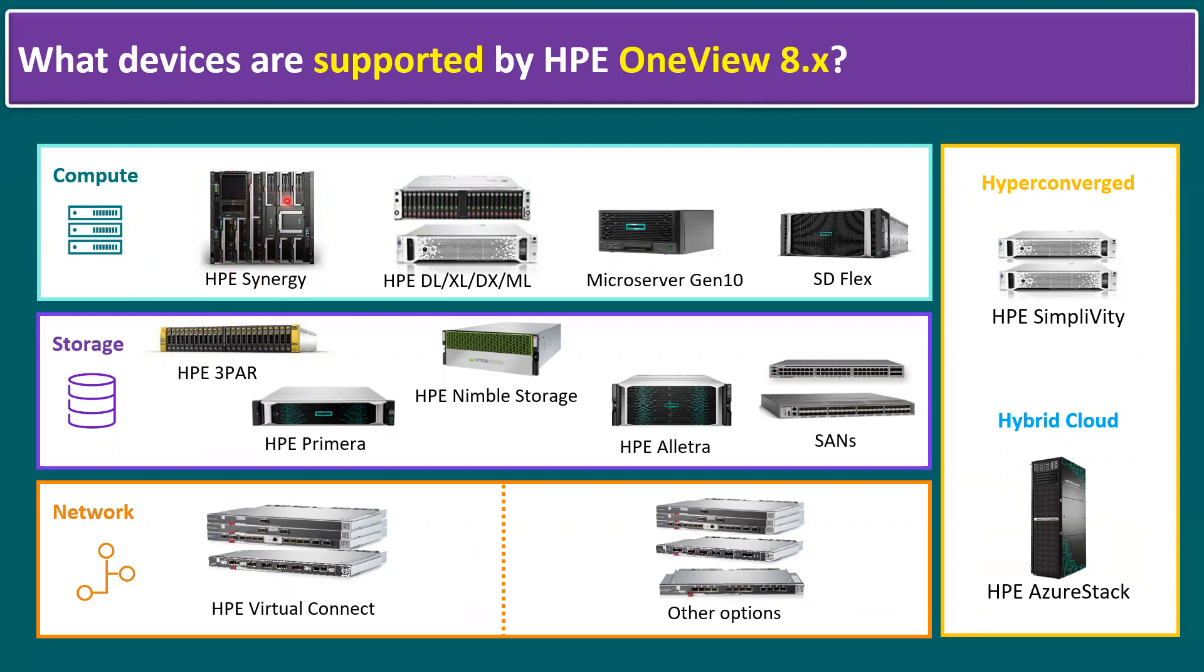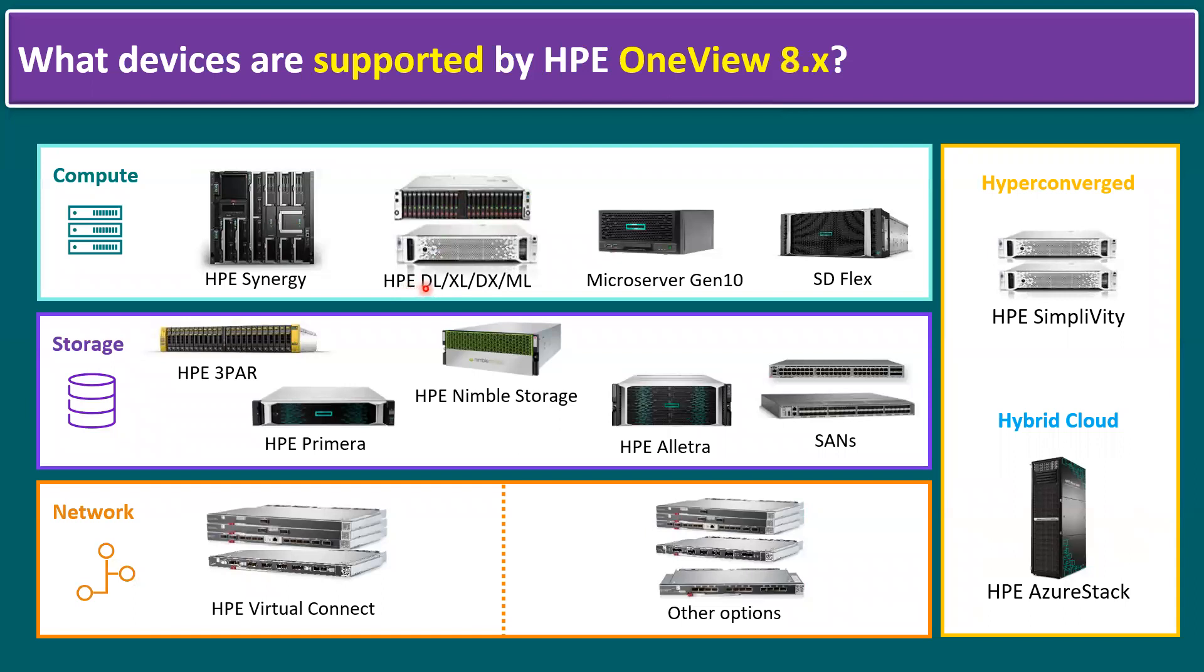It consists of multiple compute nodes and also has a storage shelf. It also has virtual image appliances, image streamers also running. It is also supported for rack mount servers within the HPE DL series, XL, DX, and ML series. One example is HPE DL380 Gen 10 or Gen 11 servers. It also supports micro servers and HPE Superdome Flex servers.